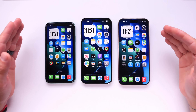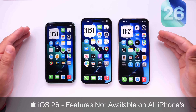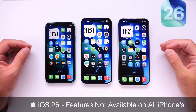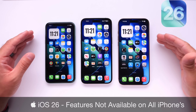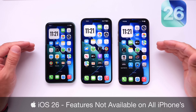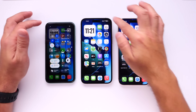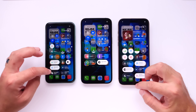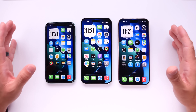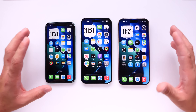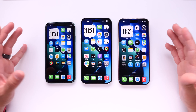In today's video, we're taking a look at some of the features in iOS 26 that won't be available for all iPhones. When iOS 26 was first announced, all iPhones got the new redesign — Liquid Glass Design — which is available on all models. However, there are a handful of features that won't be available on certain devices depending on the device that you own.